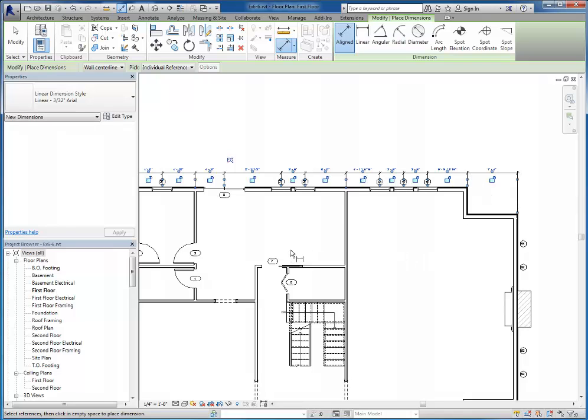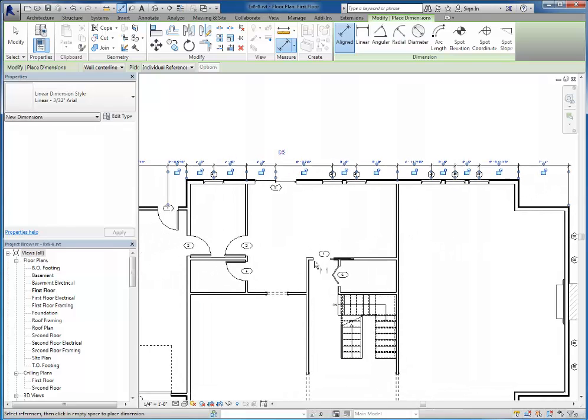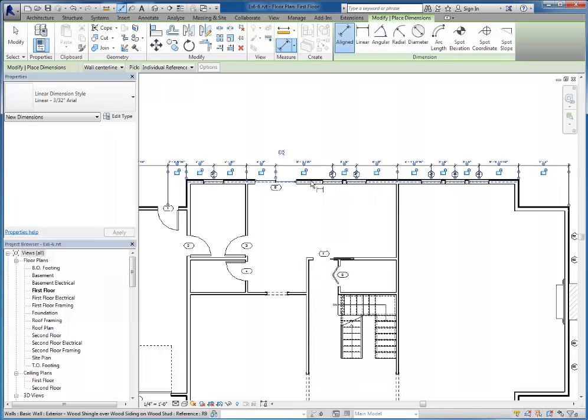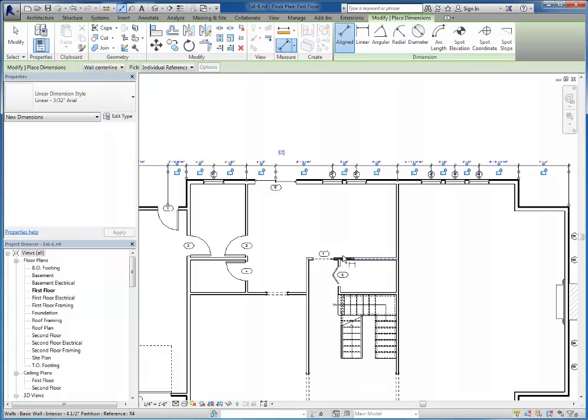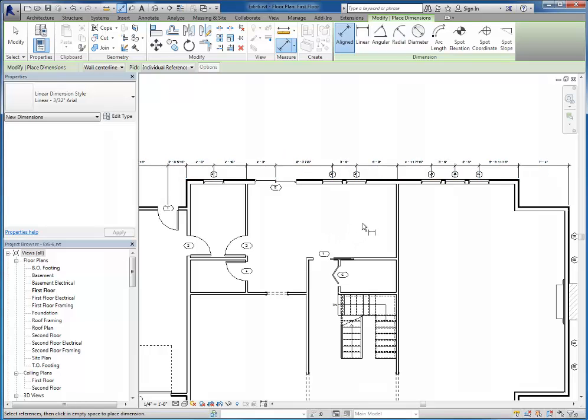Now notice that I did not dimension to the interior walls that do not touch this outside wall. Later you would go back in and dimension any other walls that weren't dimensioned anywhere else. So I'll escape to deselect those.